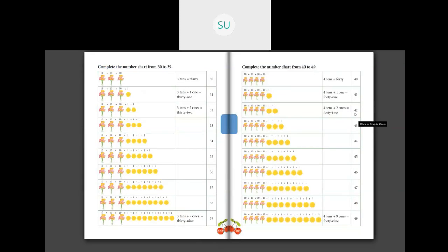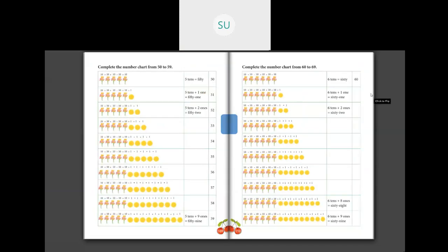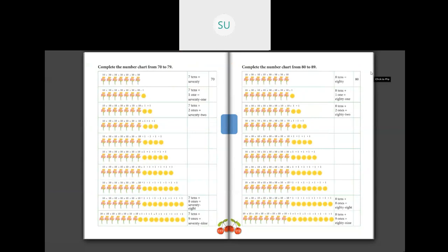After number 39 we have 40, then 41, 42, 43, 44, 45, 46, 47, 48, and 49. Then after 49 we have 50 — 5 tens make 50. Then 51, 52, 53, 54, 55, 56, 57, 58, 59. Then 60 — 6 tens make 60. Then 61, 62, 63, 64, 65, 66, 67, 68, and 69. In last class we saw numbers up till 69.